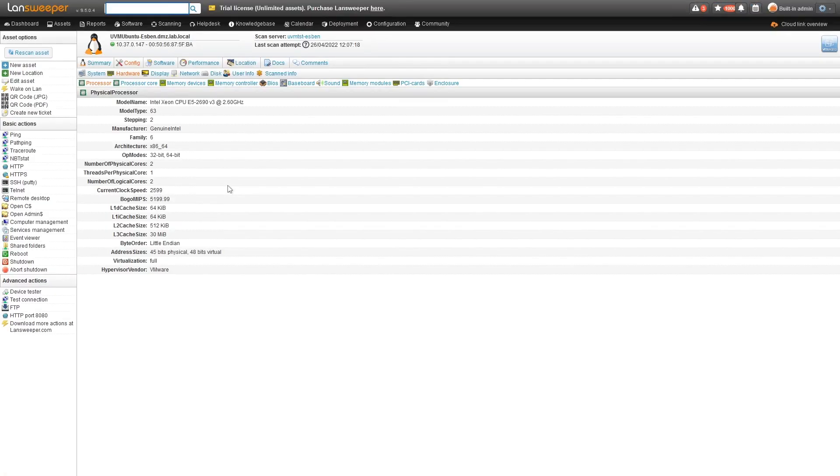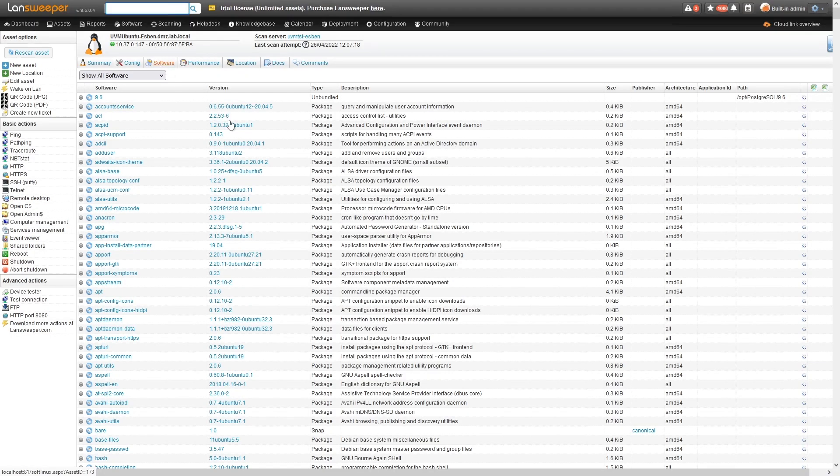It's all available there for you to take a look at. And even if you set it up, performance data as well for your devices.